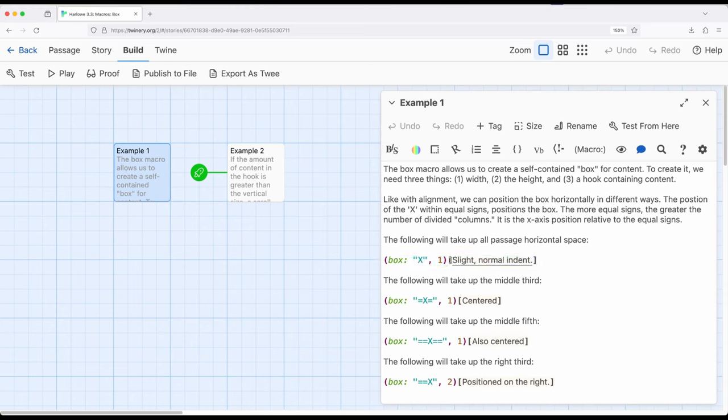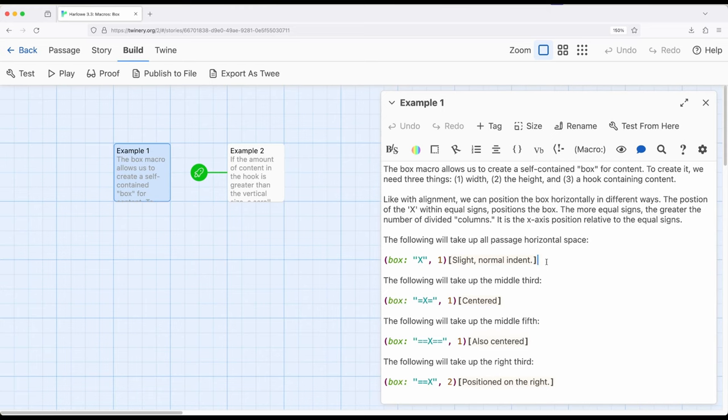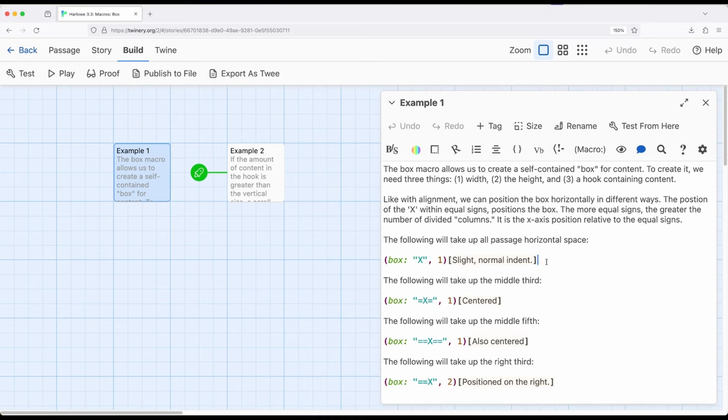So everything within this hook then becomes a subsection with its own height and width. So if the content within it is greater than the width or the height that is defined within it, then we will get a scroll bar. This allows us to create little subsections within a page that if we want to add much more content but we don't necessarily want to extend the corresponding height of a passage, then we can put the content in a subsection, what we call a box using the box macro, and use a scroll bar to scroll through it.